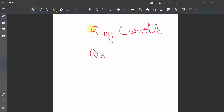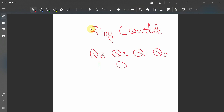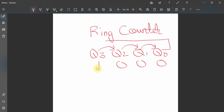The ring counter has four states: q3, q2, q1, and q0. The starting value of a ring counter is always one-triple-zero (1000). After that, the '1' bit starts shifting towards the right. The q3 value gets transferred to q2, q2 to q1, q1 to q0, and once we reach q0, this value is given back to q3, so that cycle repeats again and again.